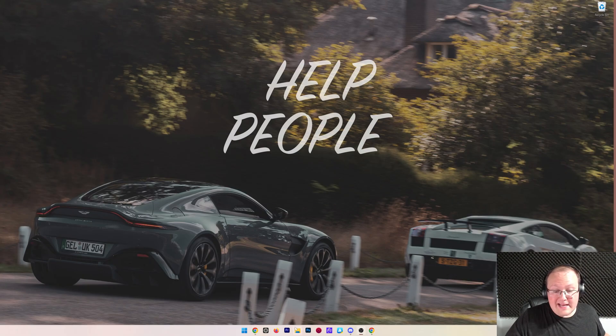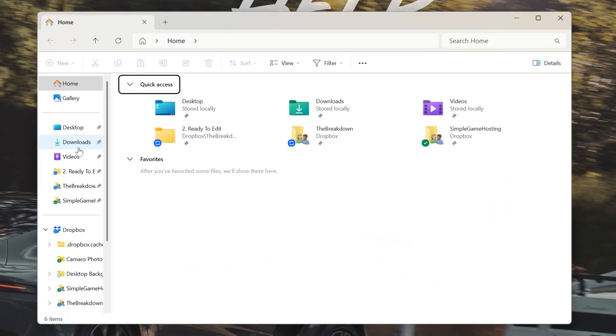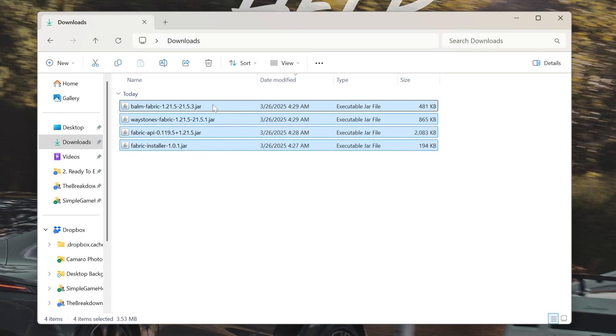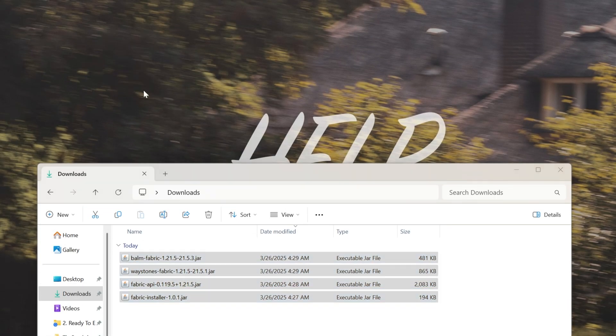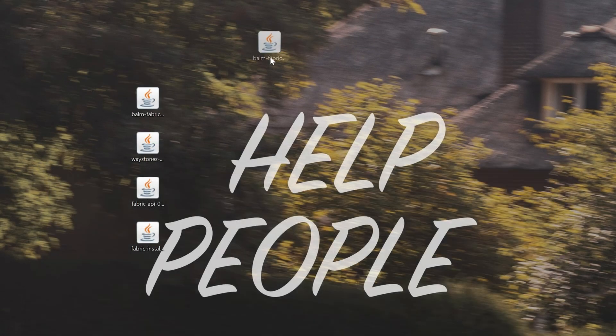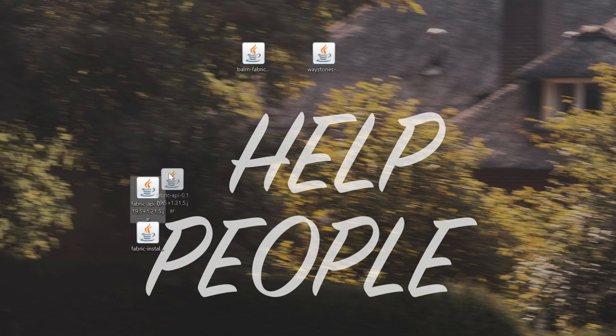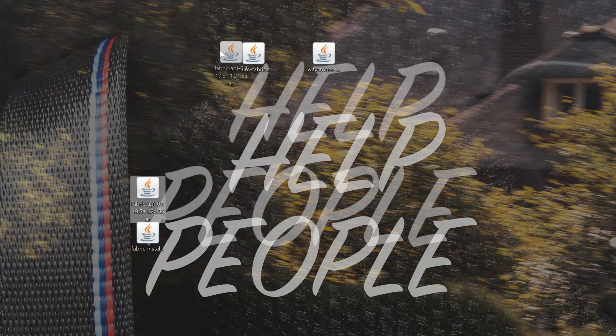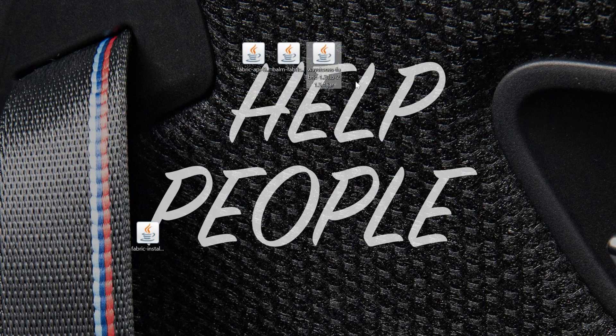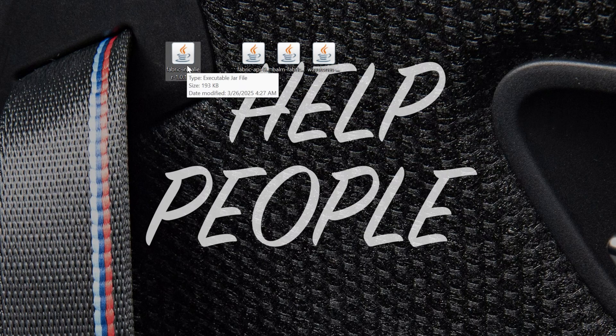Now let's go ahead and get these mods working to do that. We want to go ahead and move the files we downloaded from our desktop or from our downloads folder to our desktop. And here we have Balm. And then we have waystones, which is required for Balm. We also have fabric API, which in theory is also required for waystone. So kind of all this is just to get the waystones mod, but yeah. Then we have the fabric installer itself here to get the fabric mod loader. We're going to start with that.